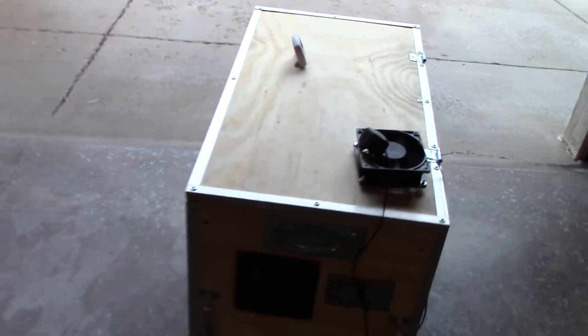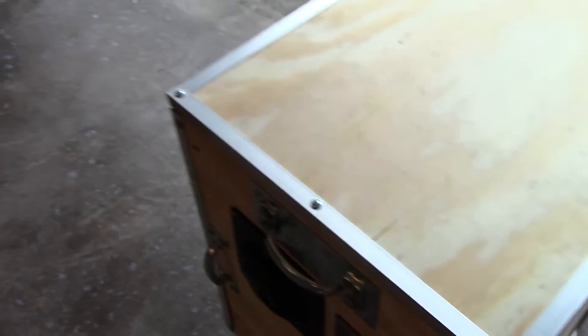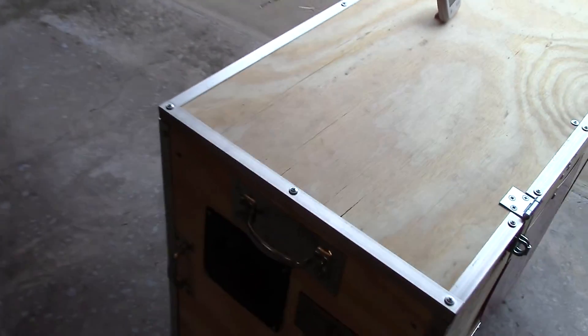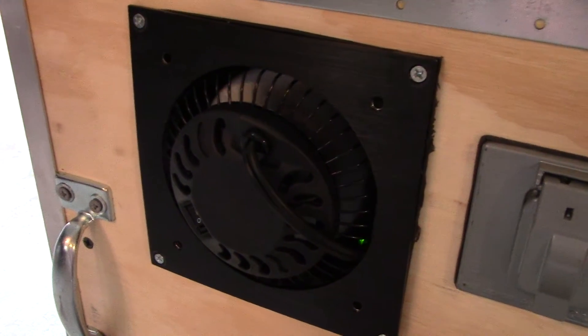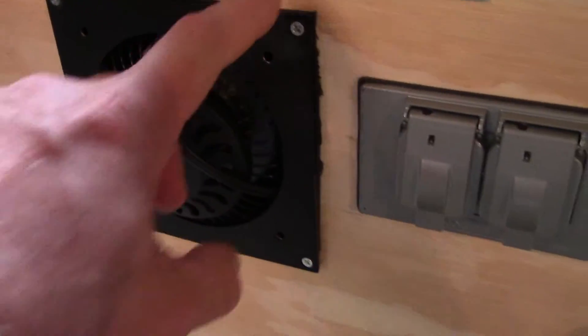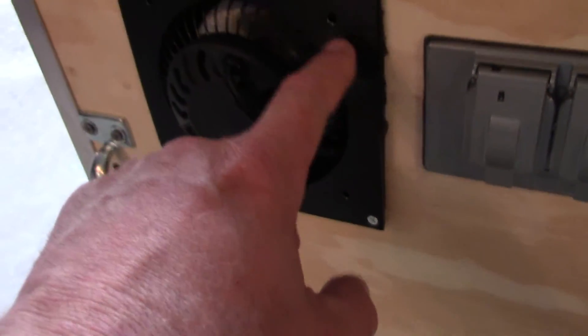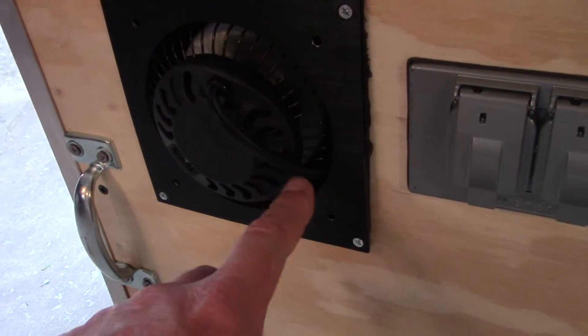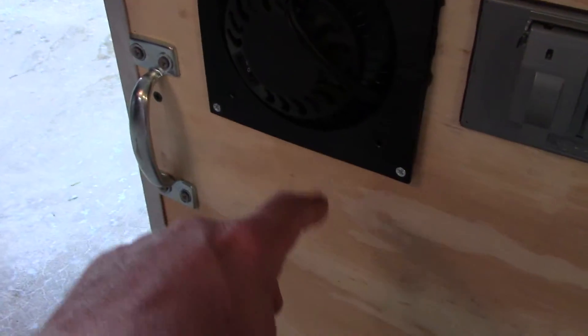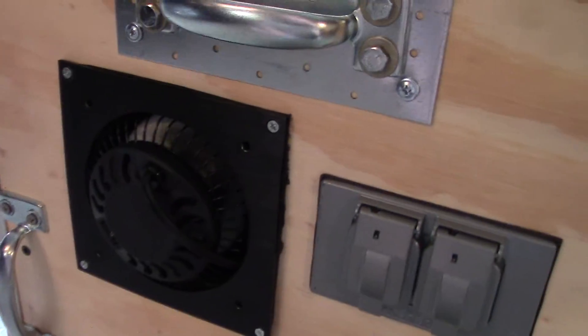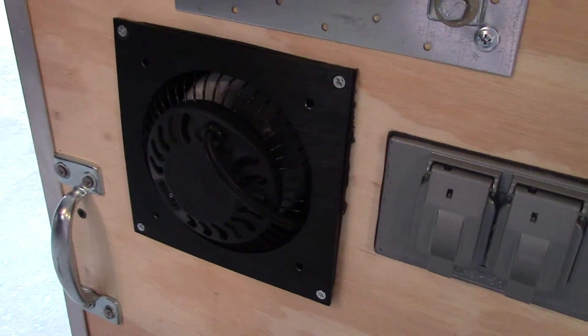So what I did is I mounted it down here. Put some foam behind here, screwed it in. The cable's right here, and the on and off switch is right down here. And it's blowing air through there.